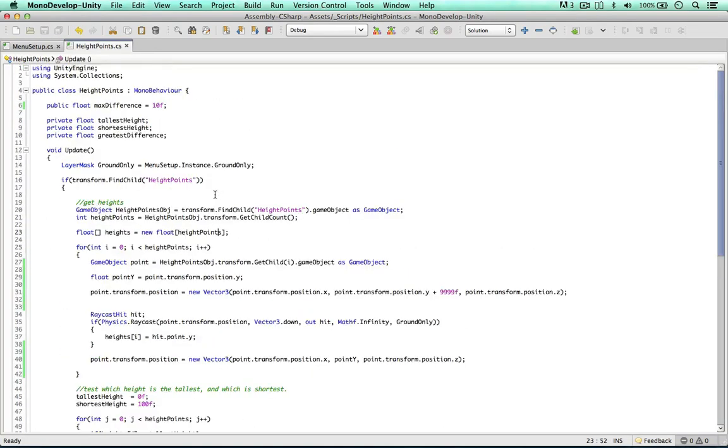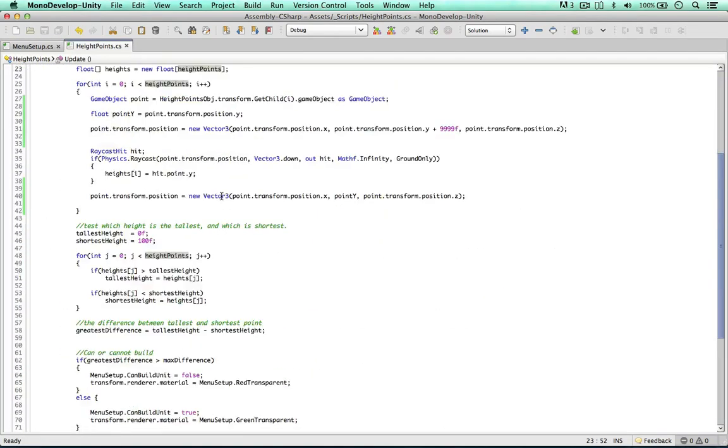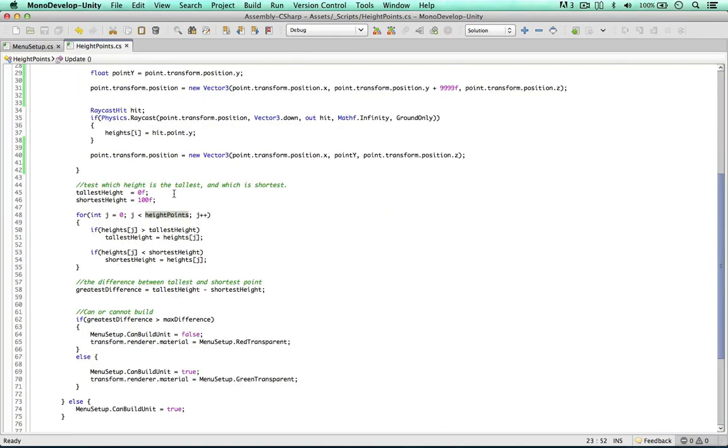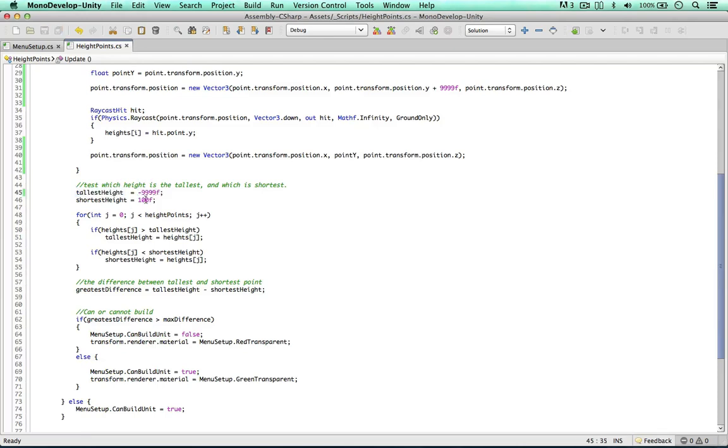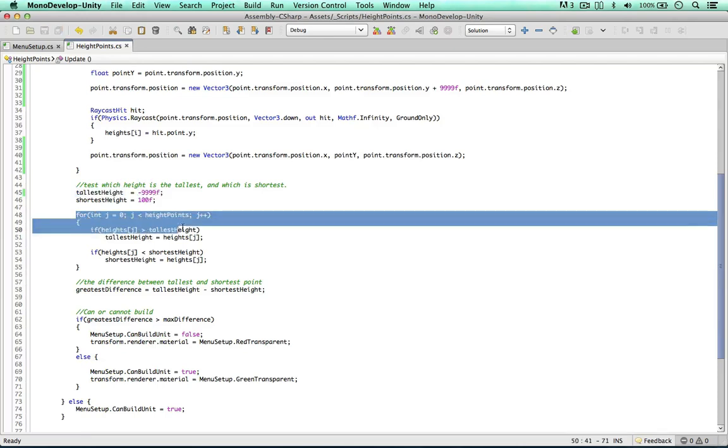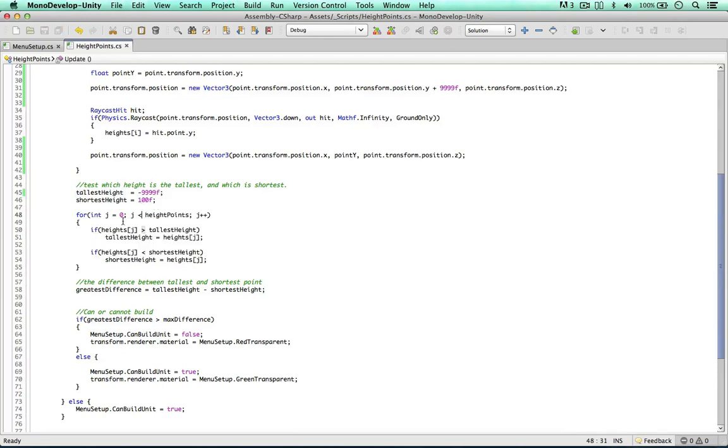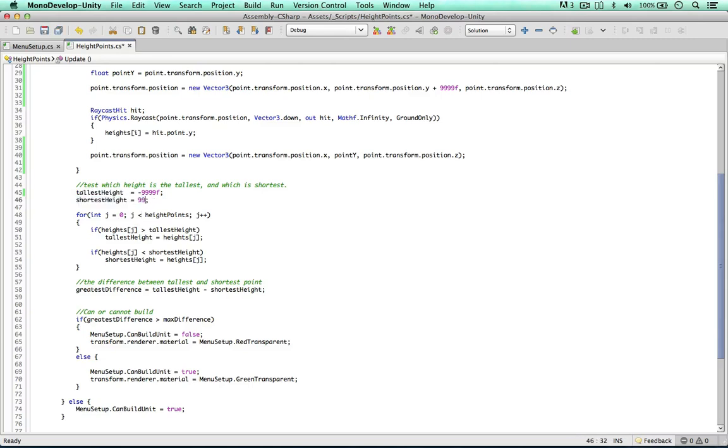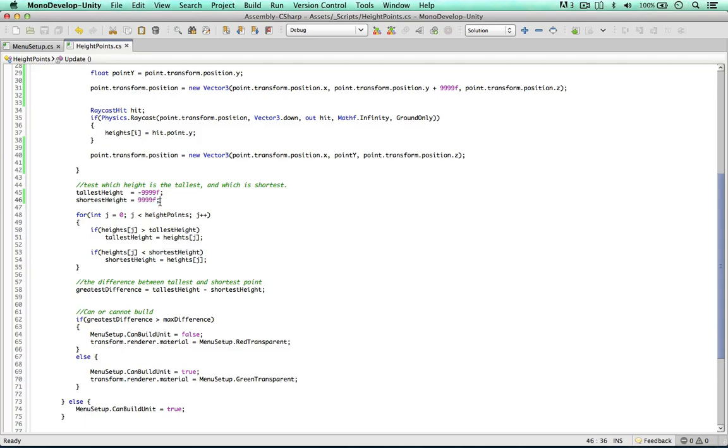So the other thing we can do, just to make sure nothing can go wrong, is say the tallest height to begin with is minus 9999. So now we definitely know a value in our heights array will overwrite this. And the shortest height as well, we can put 9999. Because we know that the shortest height will be smaller than this value as well. So just making sure these will be overwritten.